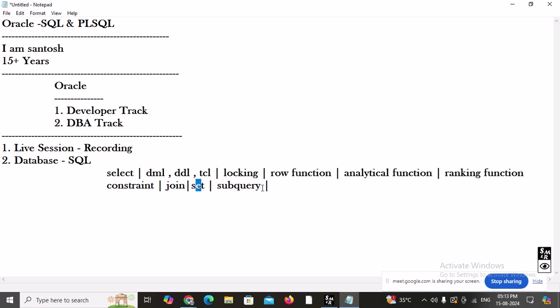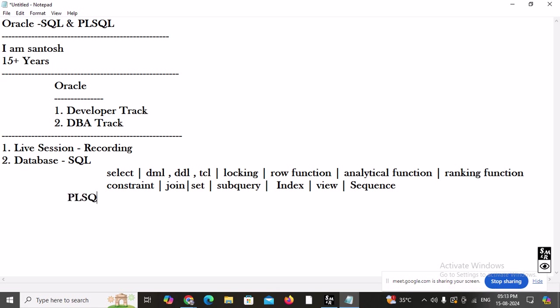After subqueries, we will learn about indexing, views, and sequences. This completes the first portion — the SQL section. After that, we will start with the PL/SQL portion.